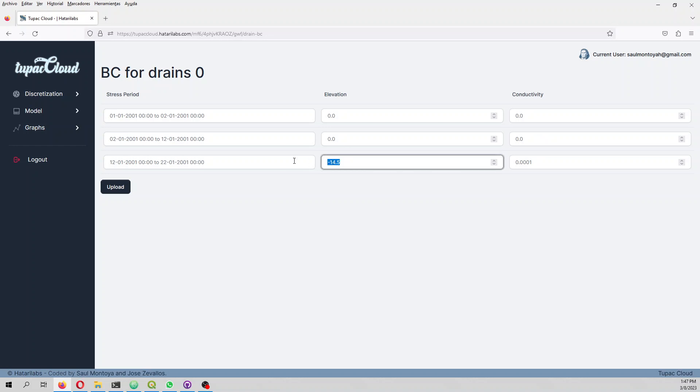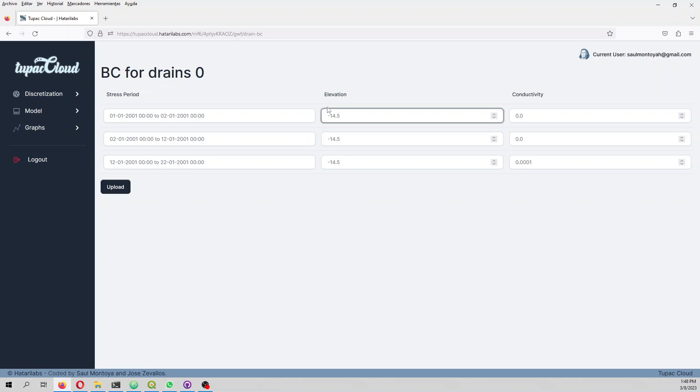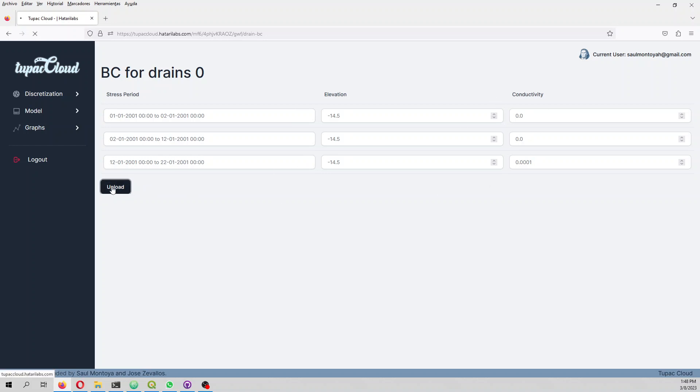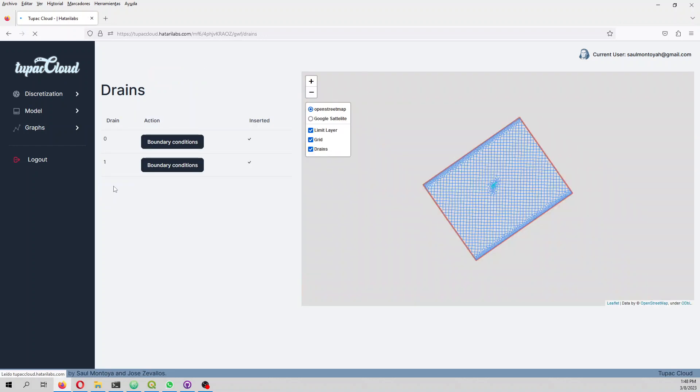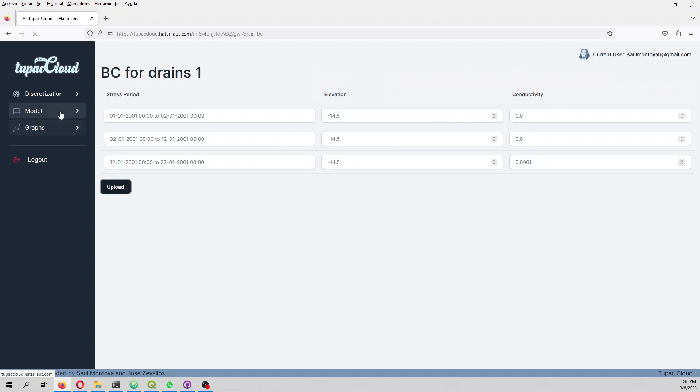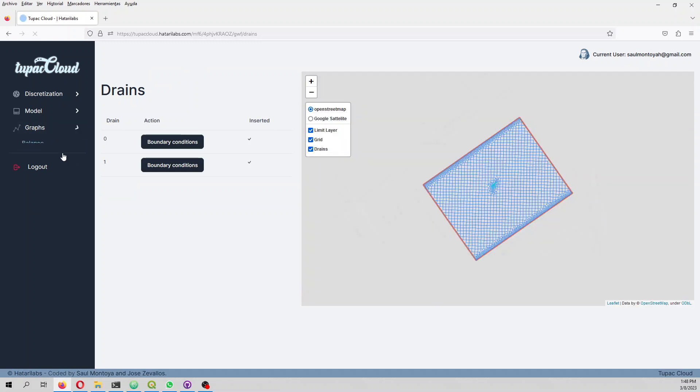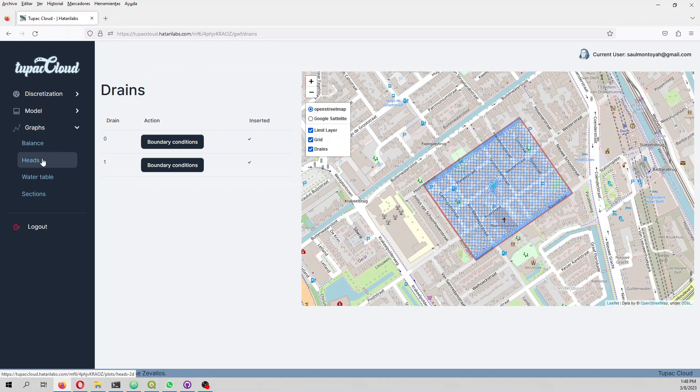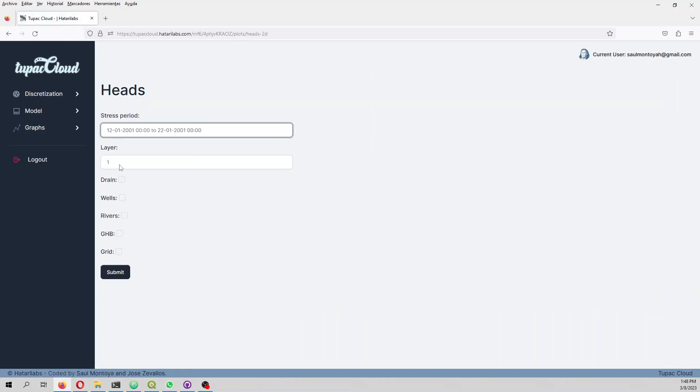Let's put the elevation constant for the drain. The conductivity zero means that the drains are not active and are only active in the last stress period.